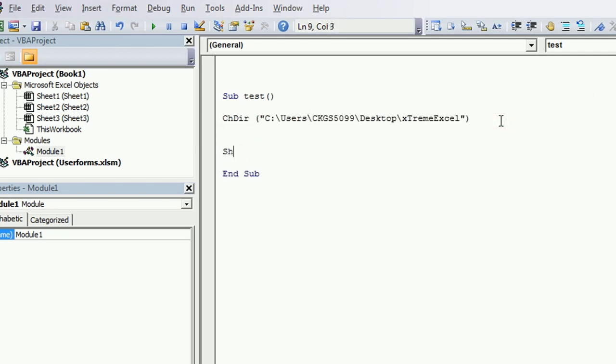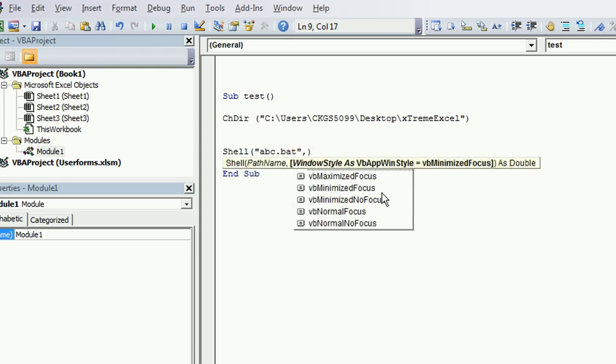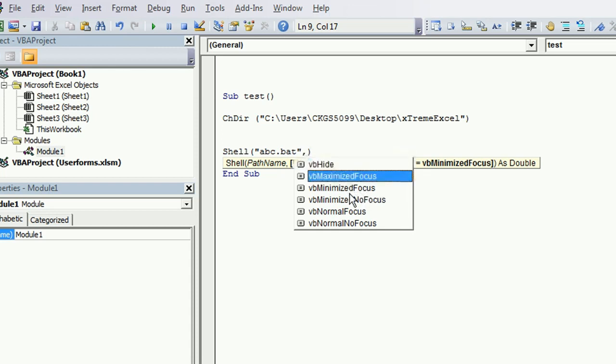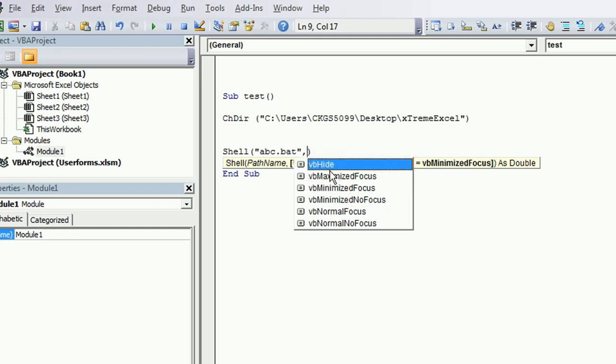Then we will use shell to execute the batch file. Our batch file name was abc.bat and because we were in the same directory, so there is no need of specifying the complete path. And the next argument is very important, which is actually controlling which window style you want to see, whether you want to go with VB hide. That means that it would be no window. You won't be seeing anything on screen.